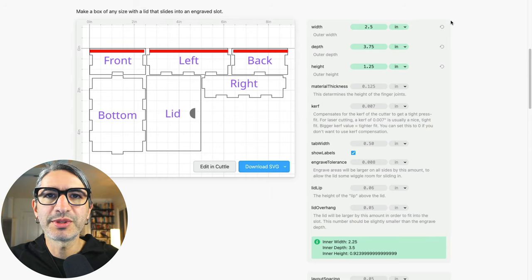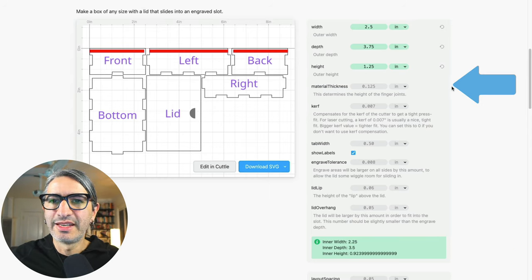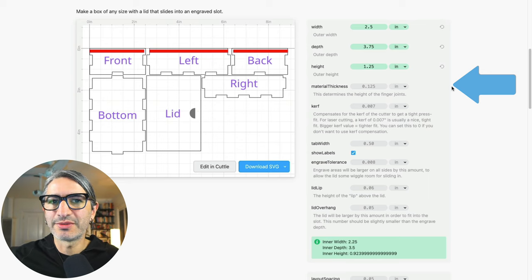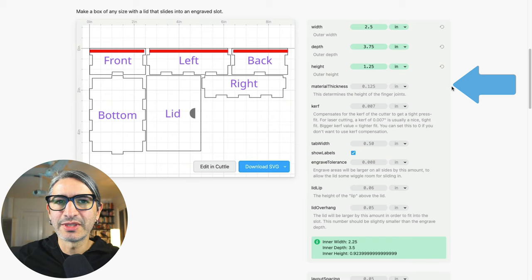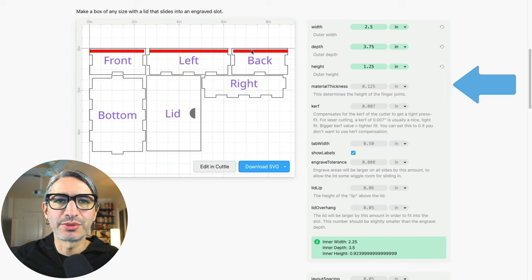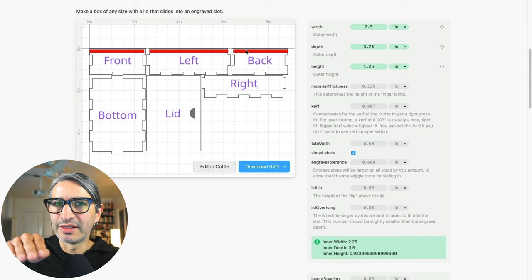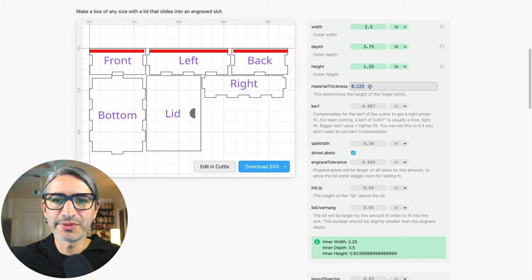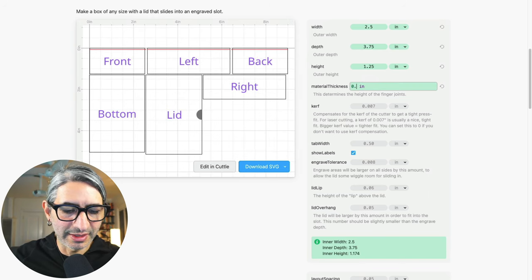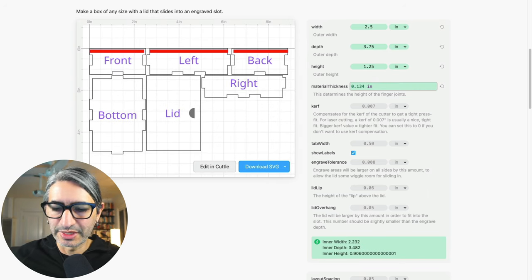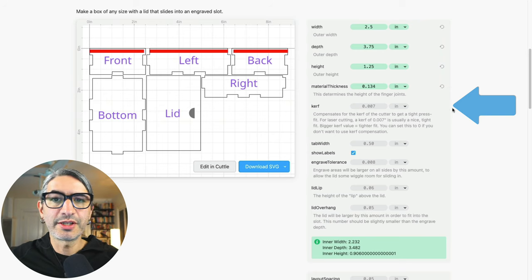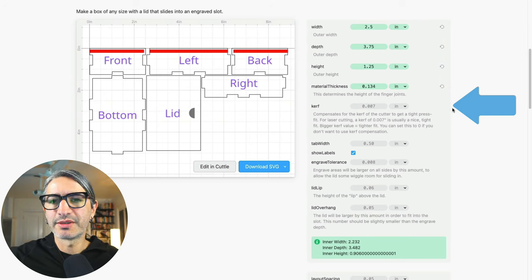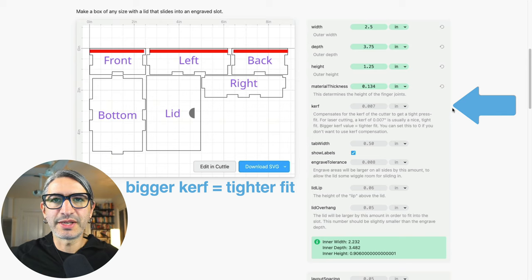The next dimension I want to specify is the material thickness. And this dimension is fairly important in this project because it's gonna affect both the fit of the tabs when assembling the sides of the box and it's also gonna affect the size of the groove where the lid is gonna go. So for the medium maple from Glowforge I measured a thickness of 0.134 inches.